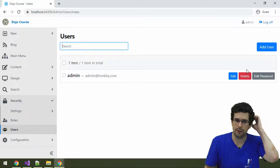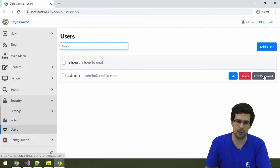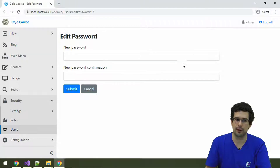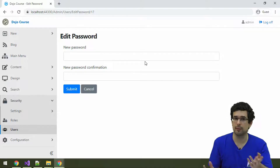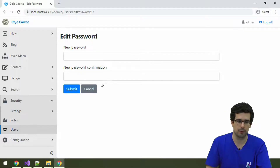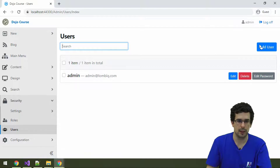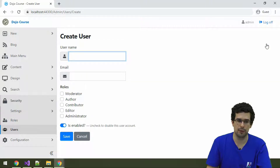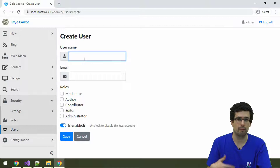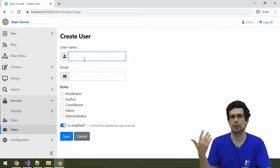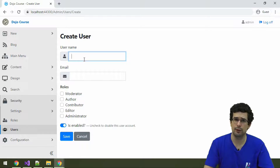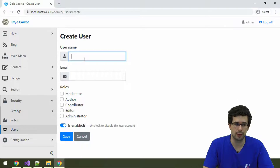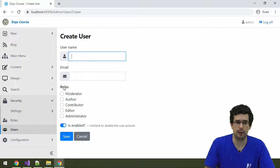Since we enabled the edit password feature, you can also directly edit passwords for users here. Usually that's not a good practice, but sometimes it's easier for troubleshooting. Of course you can also add new users here, or let users register on the front end — all of these are configurable. That brings us to roles.